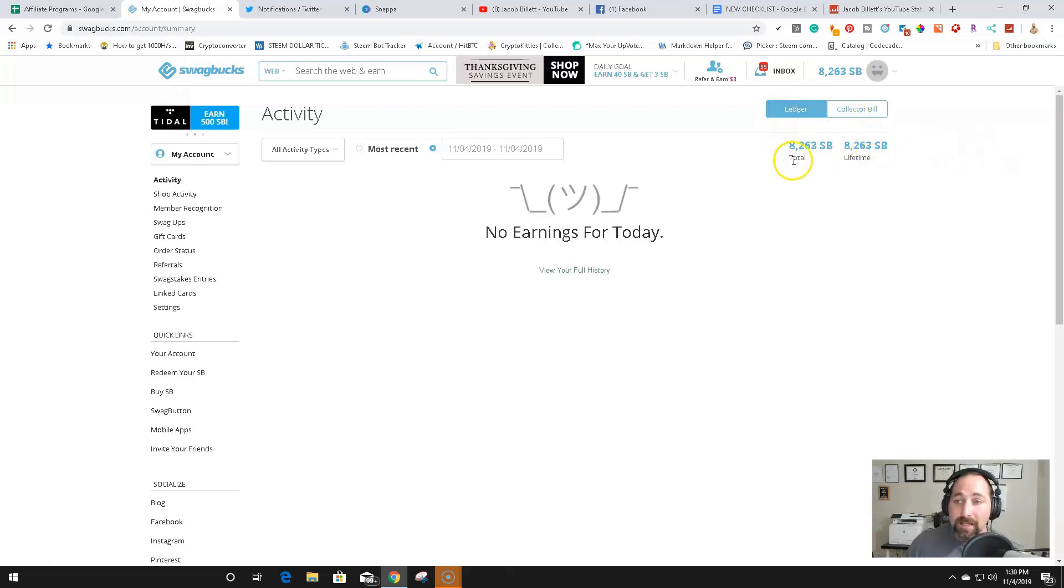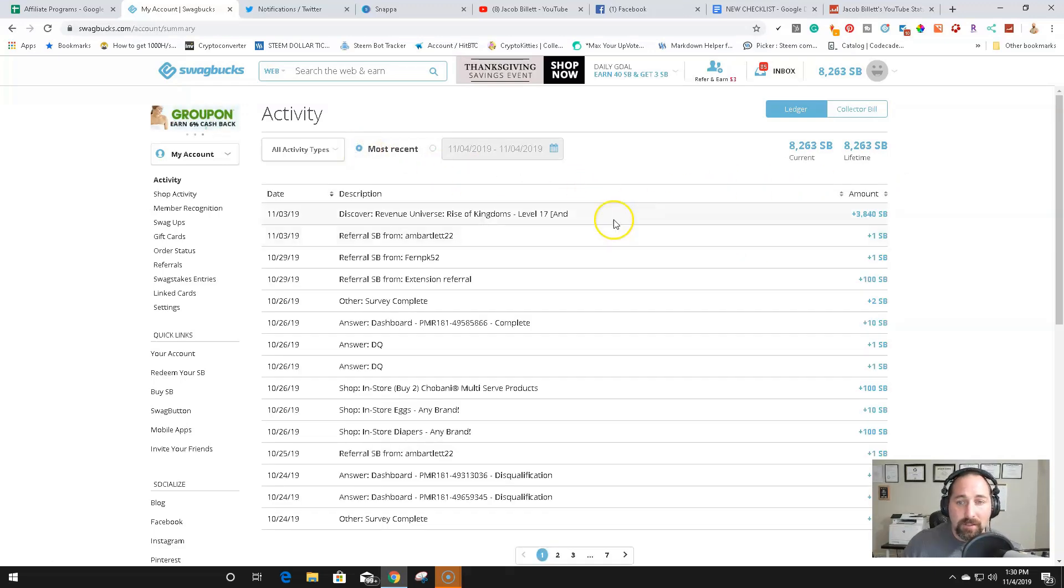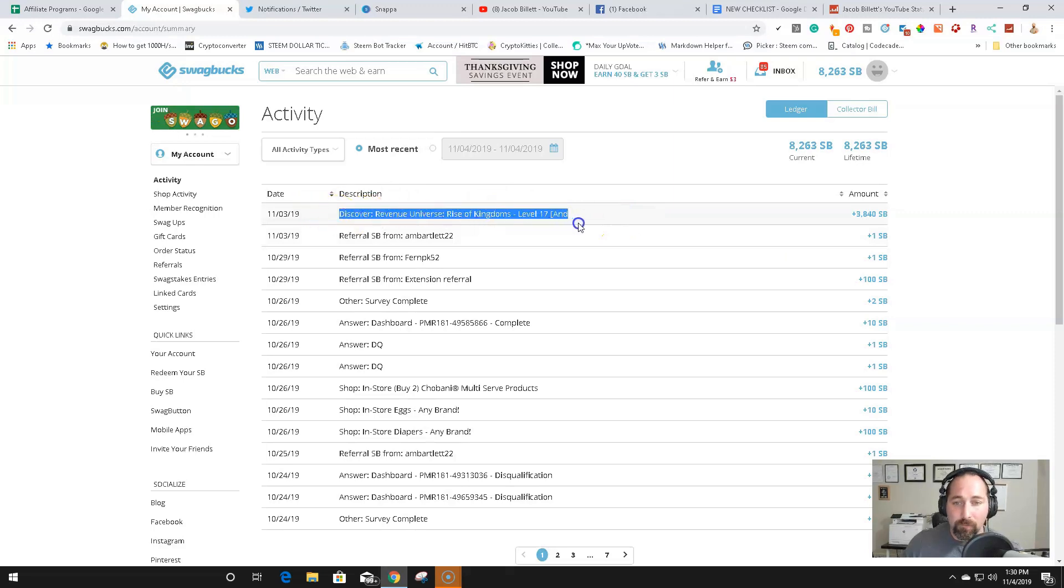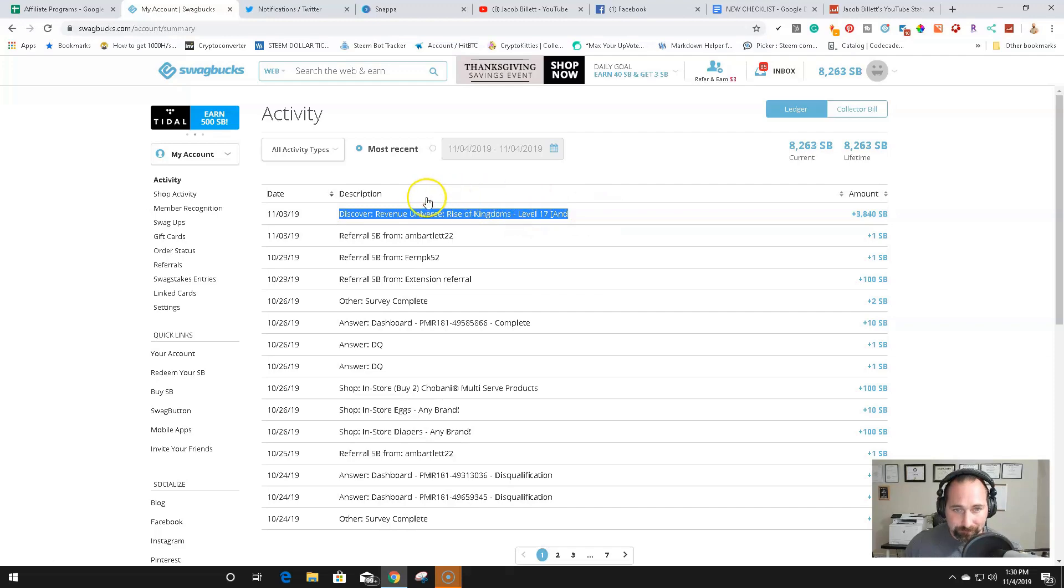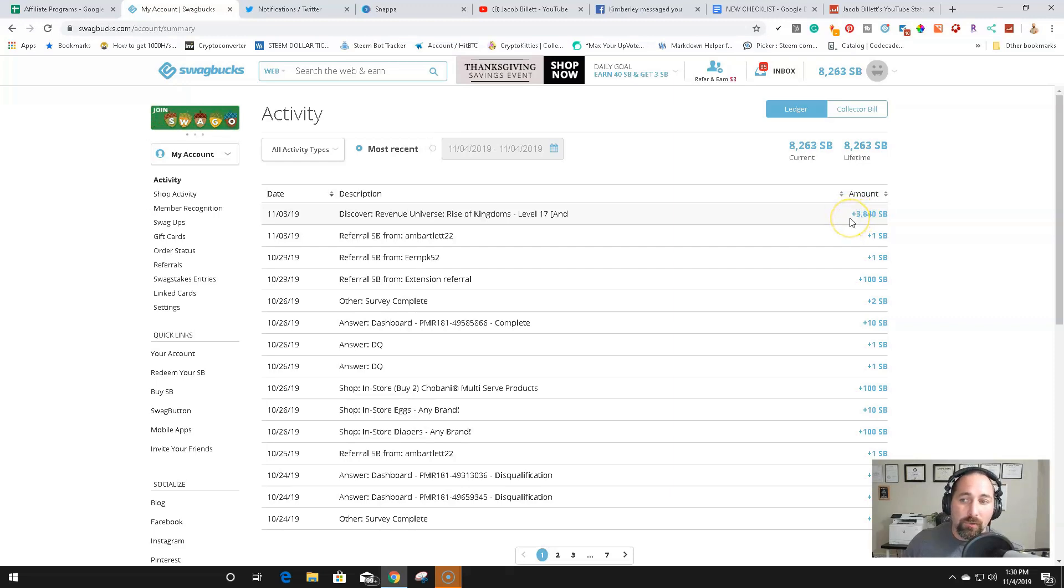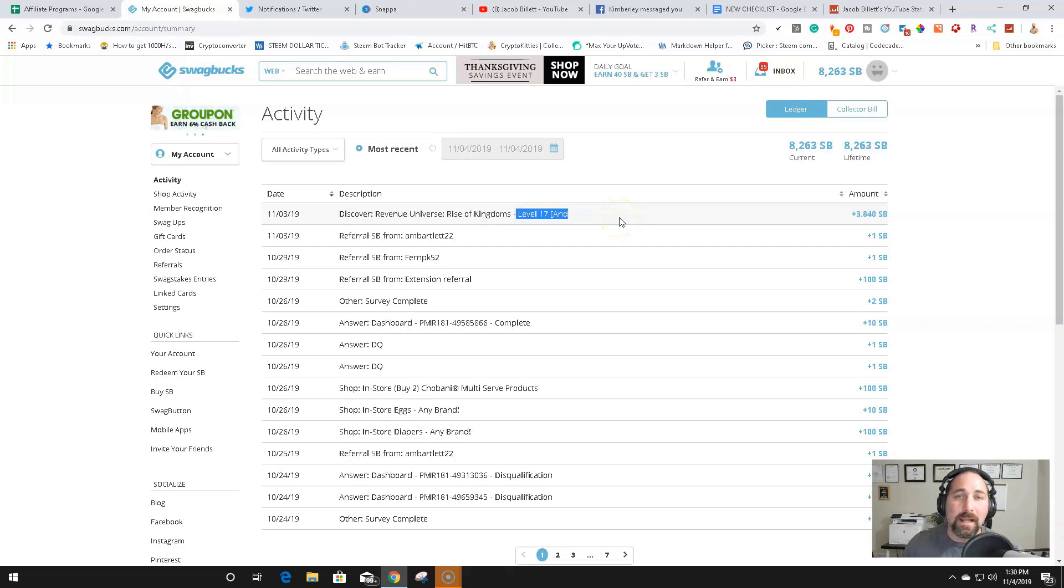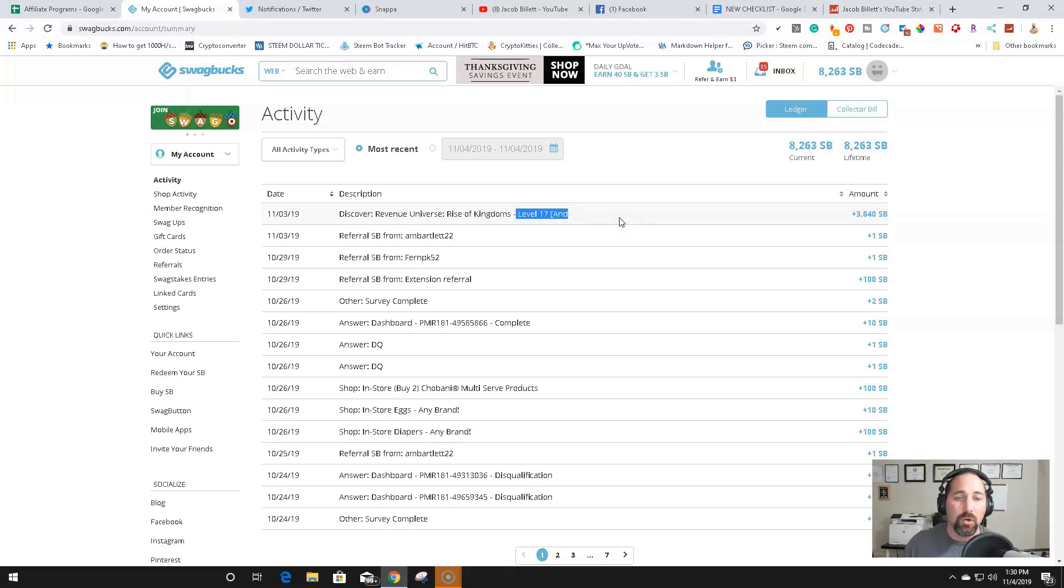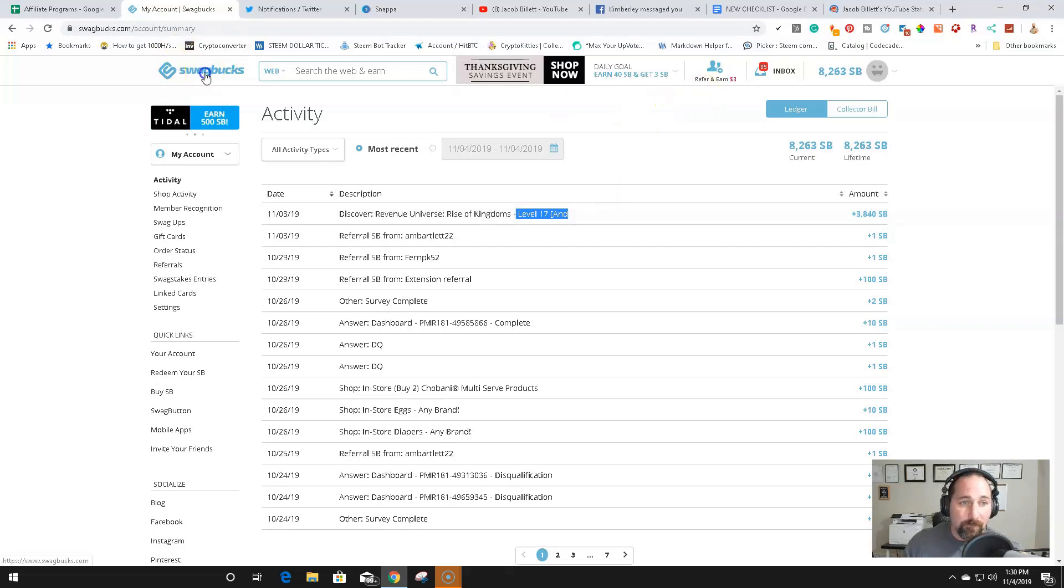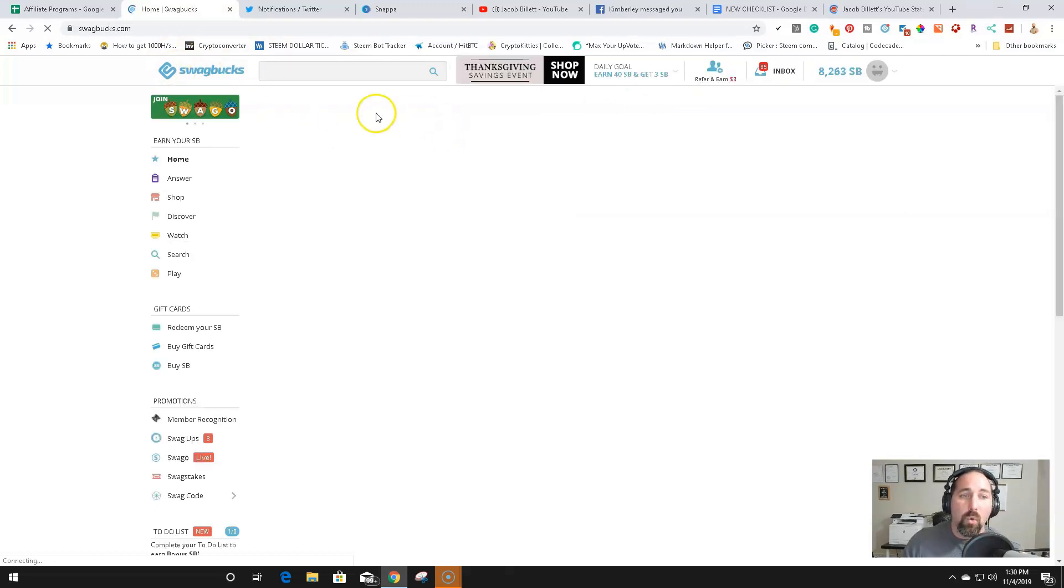But this right here is 82 bucks, a little over 82 bucks from things that I've accomplished on the site. This right here was what I made from Rise of Kingdoms, level 17. I made $38.40. Every swag buck is a penny. So $3,840 pennies is $38.40. This was obtained by reaching level number 17 within 21 days of install on new accounts. This has to be new accounts. To get this offer, you are going to sign up for Swagbucks in the link provided in the description of this video.